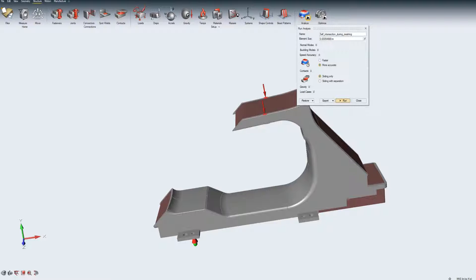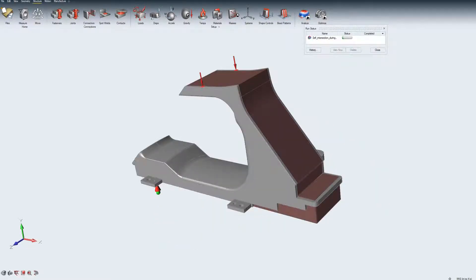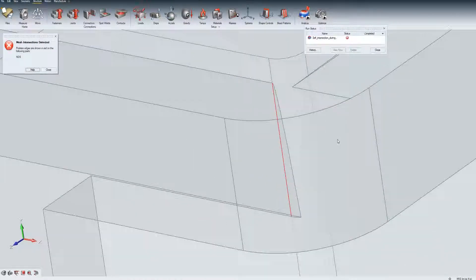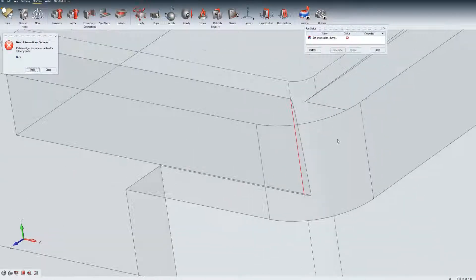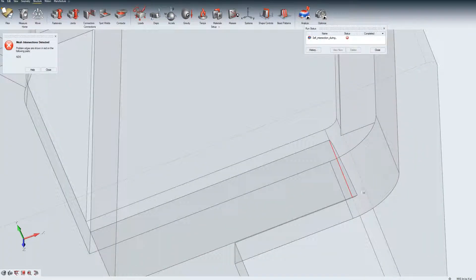To avoid wrong results, the simulation stops and indicates that intersections are found. Problem edges are shown in red to indicate the areas that need to be corrected.